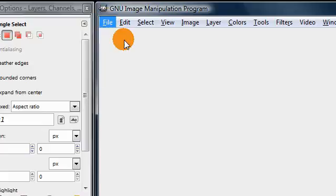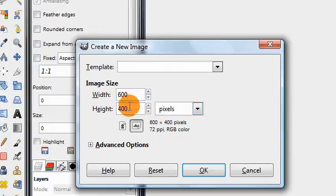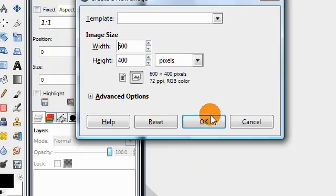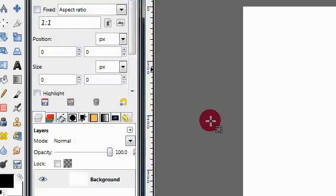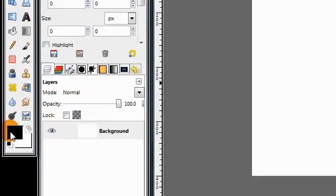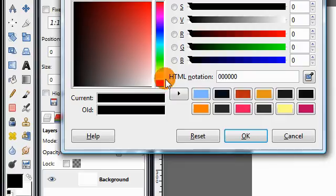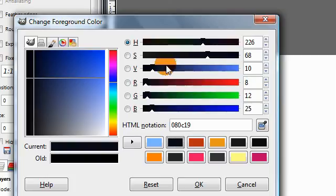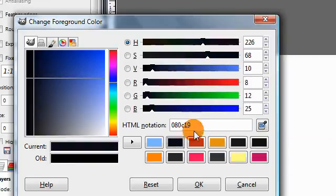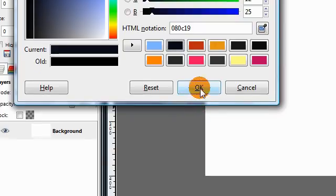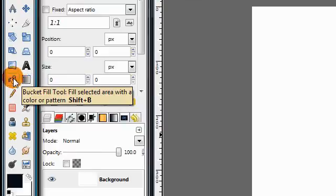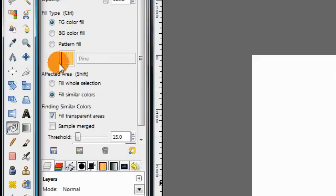Create a new image. Mine will be 600 by 400 pixels. Then change your foreground color to a nice dark color like this — you'll definitely want it to be a very dark color. Then get your paint bucket fill tool and just click on your layer to fill it in with that color.